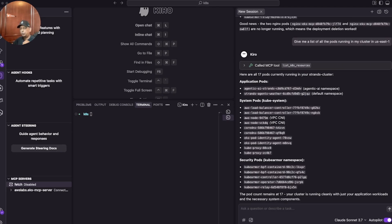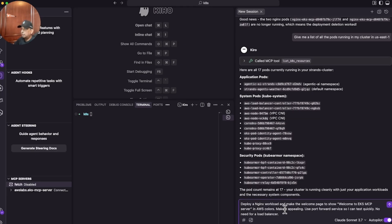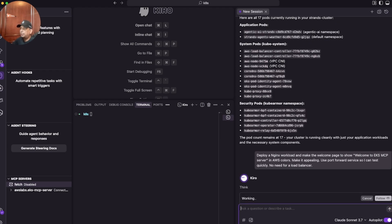In the next step, I'm going to show you how easy it is to deploy a workload into the EKS cluster using the EKS MCP server plugin. Let's type a simple prompt: deploy an Nginx workload, show a welcome page saying 'Welcome to EKS MCP Server' in AWS colors, make it appealing and useful for port forwarding.